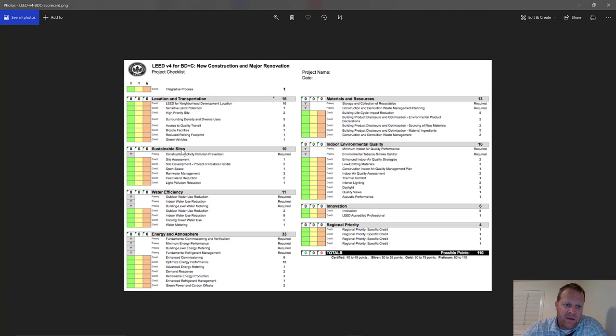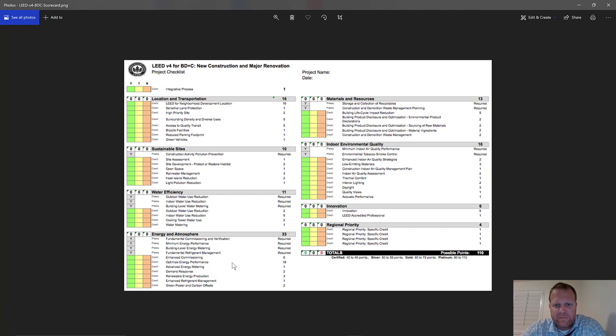Continuing through the categories: sustainable sites covers green and sustainable transportation and how sustainable the site is. Water efficiency covers what you're doing with water on site. Energy and atmosphere deals with the actual building energy, power, renewable energies, and HVAC systems. Materials and resources covers things like demolition waste management, recycling, and how close the source of your materials is — including recycled content.